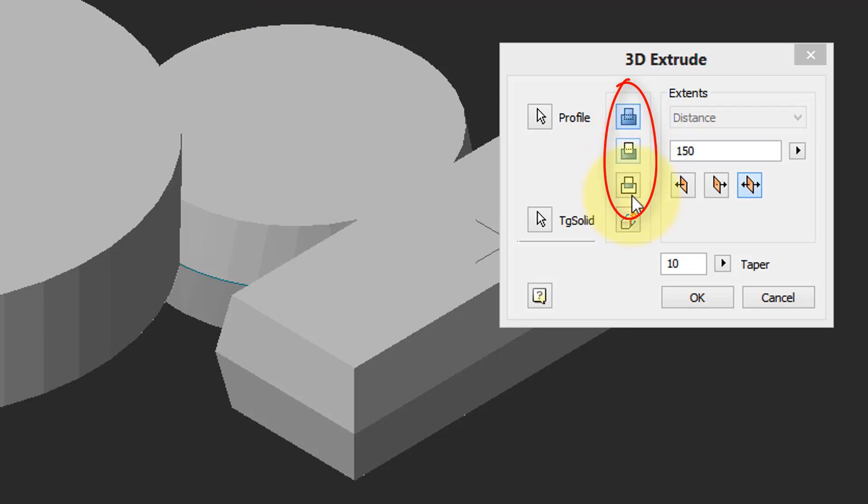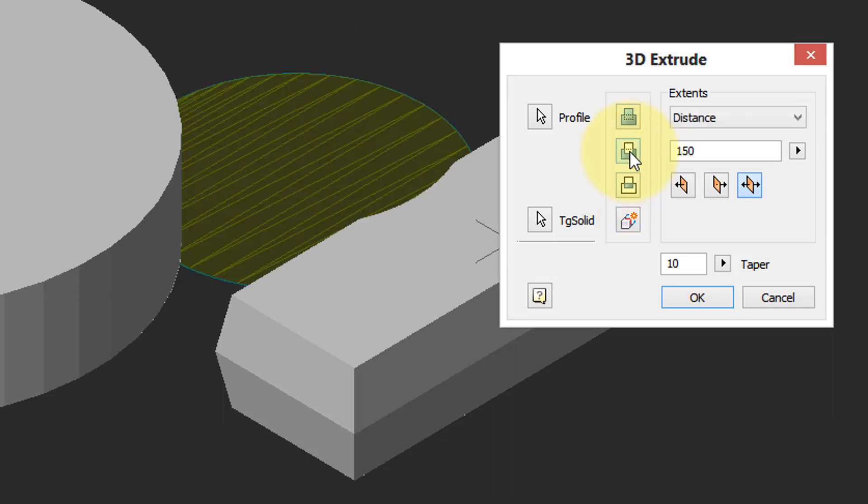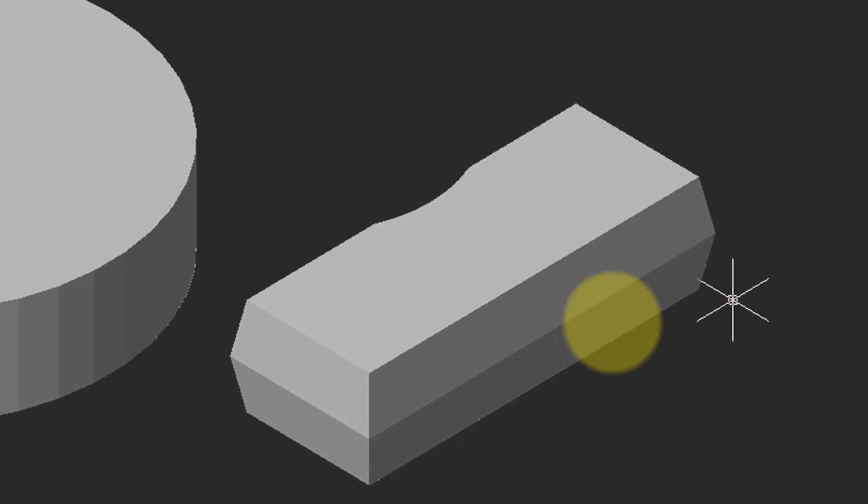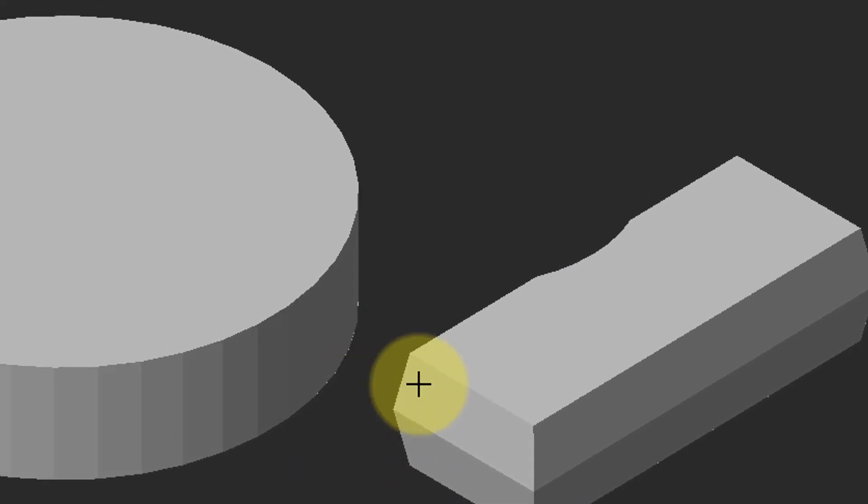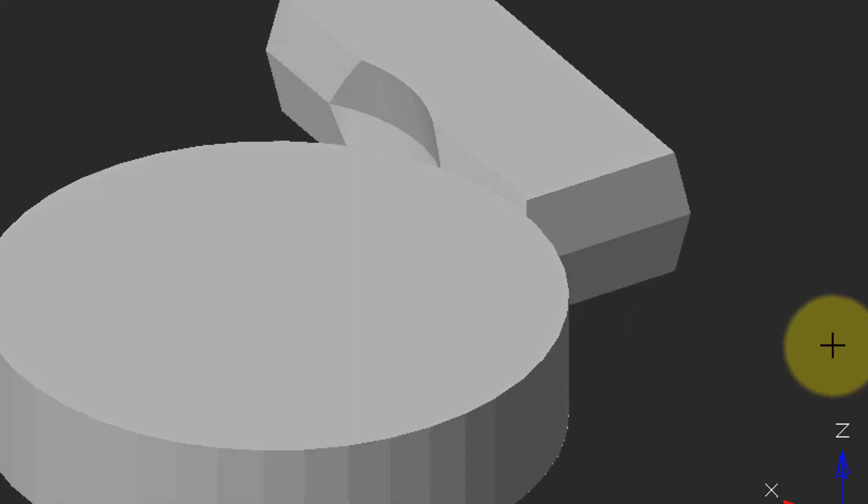And the third one intersects, leaves what's common between the two solids as the remaining solid. So I'm going to choose this cut one and click OK, and I can see that newly extruded 3D solid cut out that existing solid.